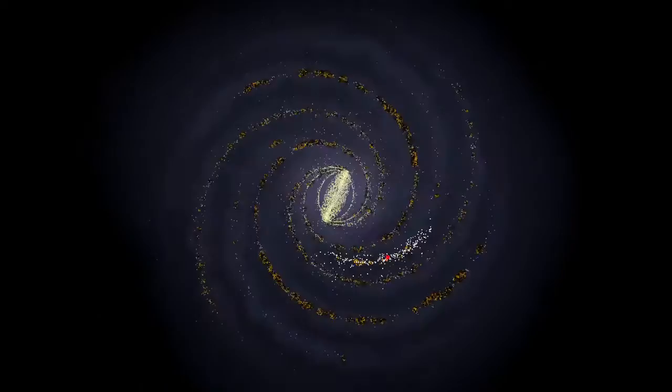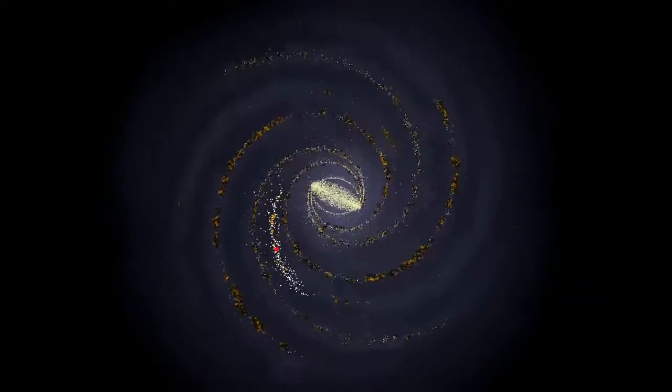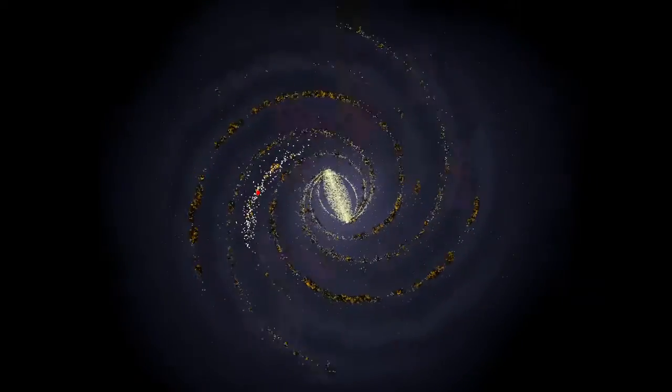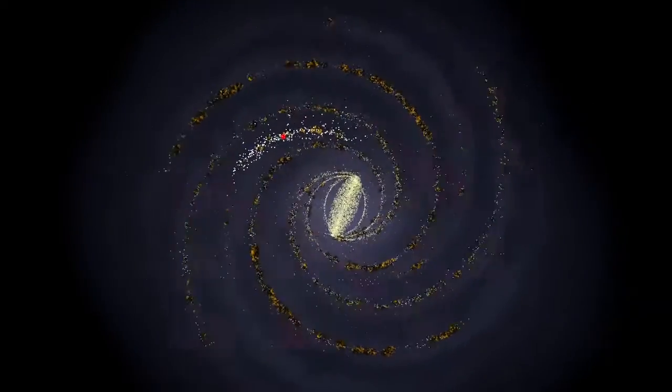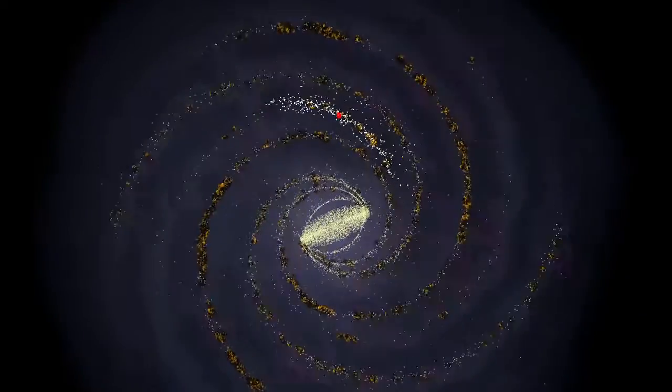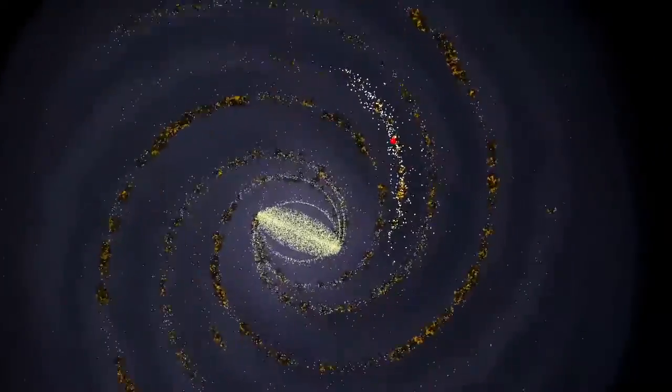This position is not fixed however. Since its formation the solar system has circled the galaxy about 20 times.